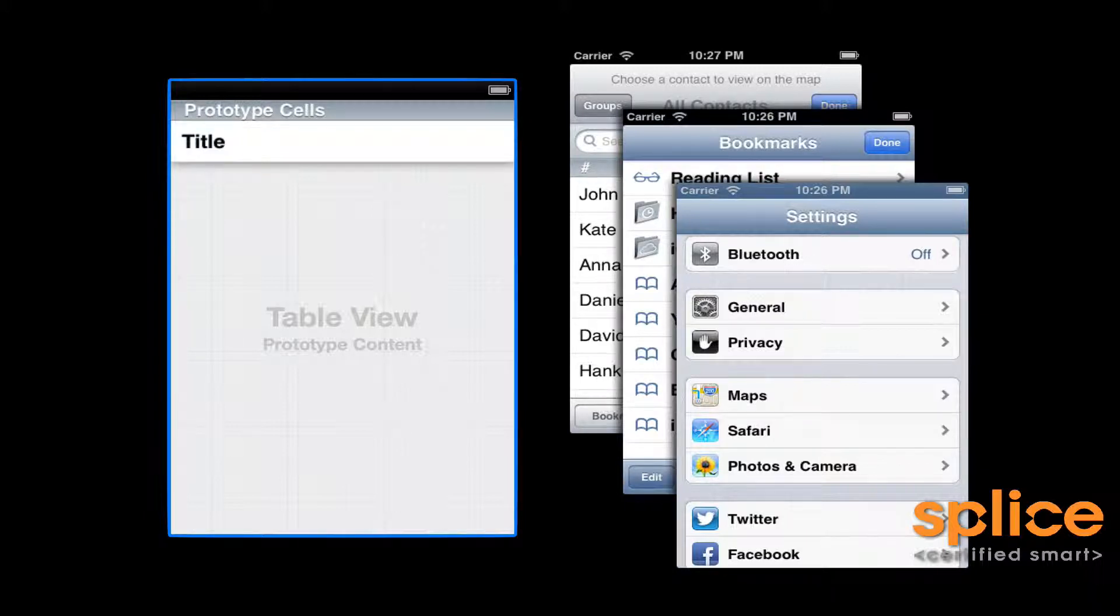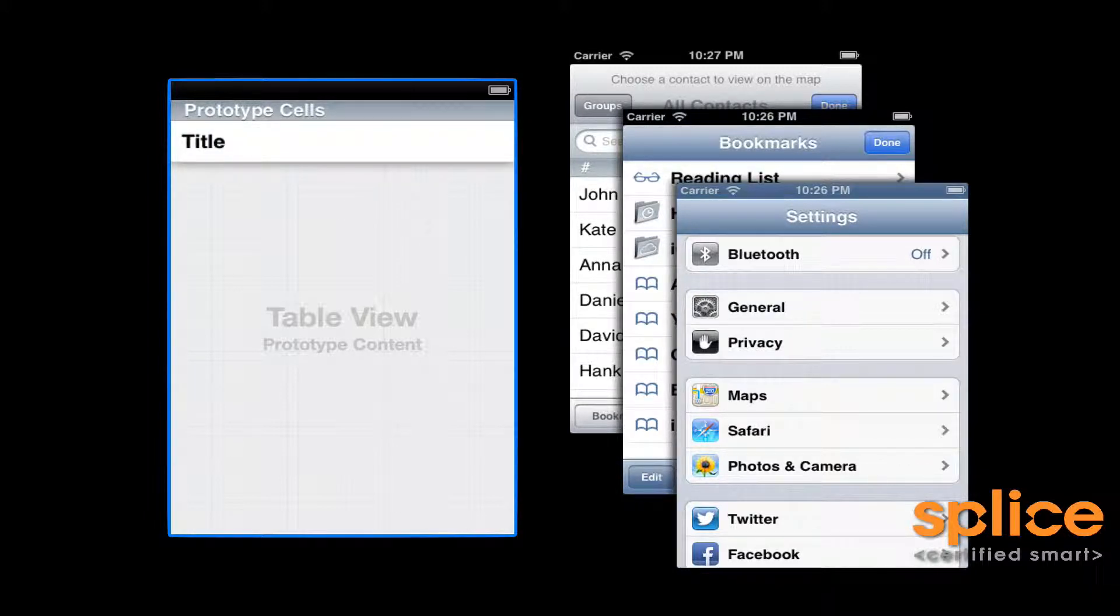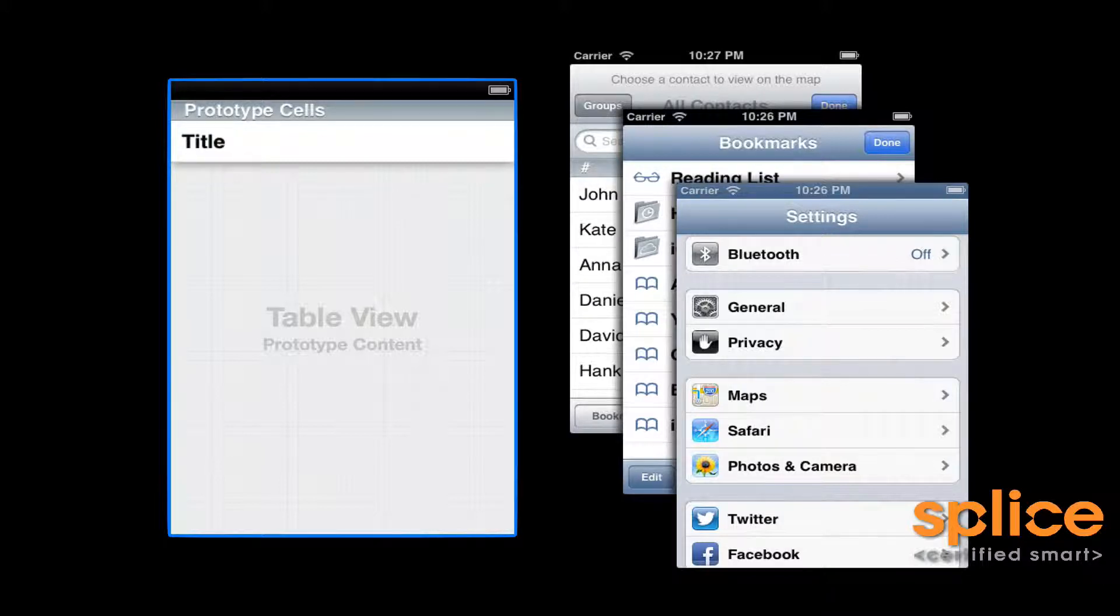So to get us from the left-hand side to the right-hand side, there's a couple steps that we need to do in order to provide content to a table view. Those will be the topics of this presentation.